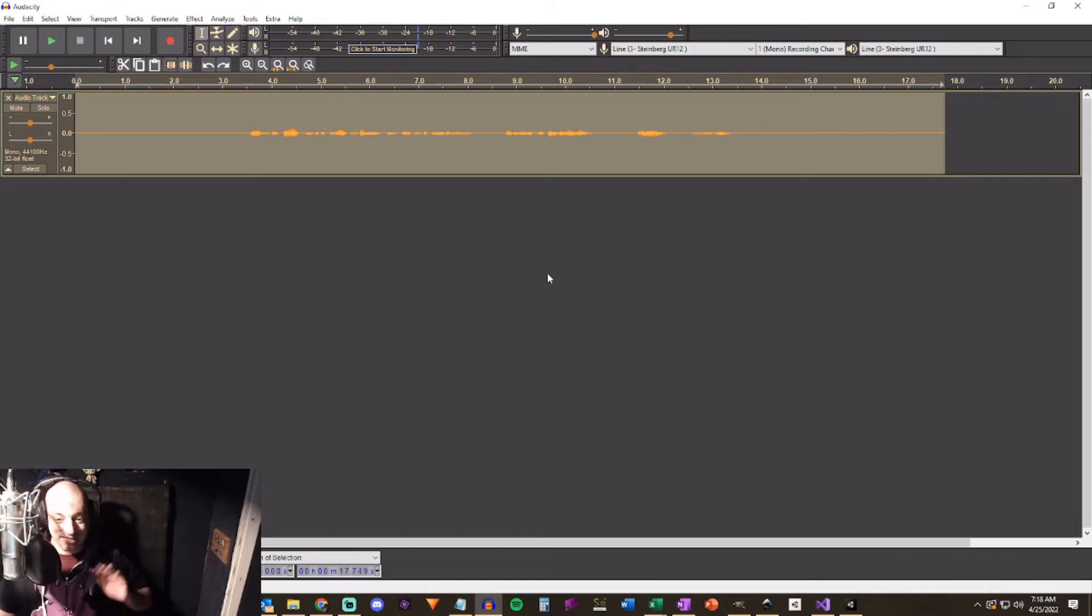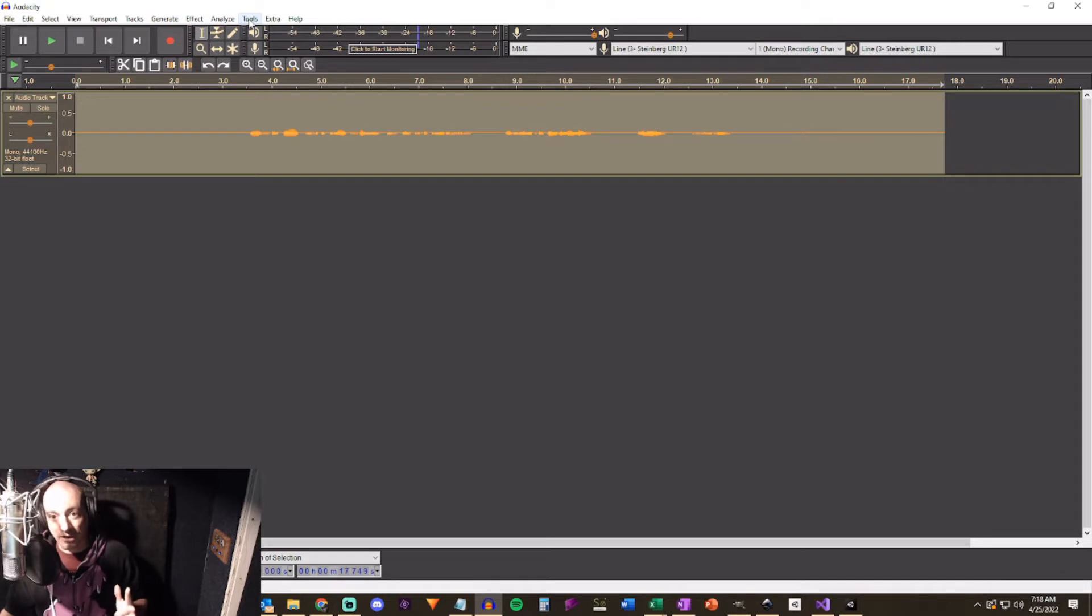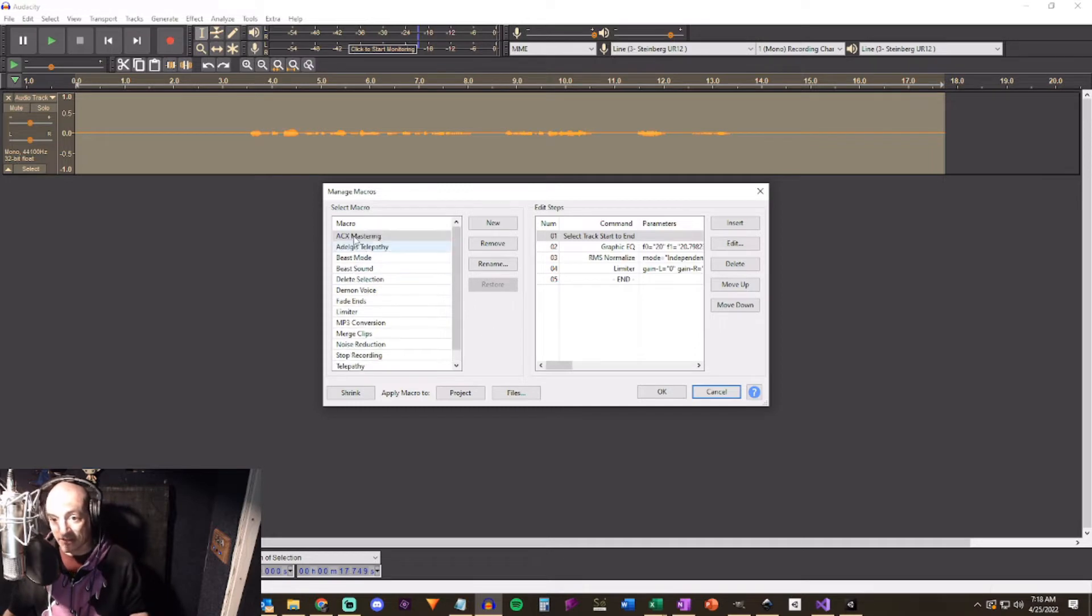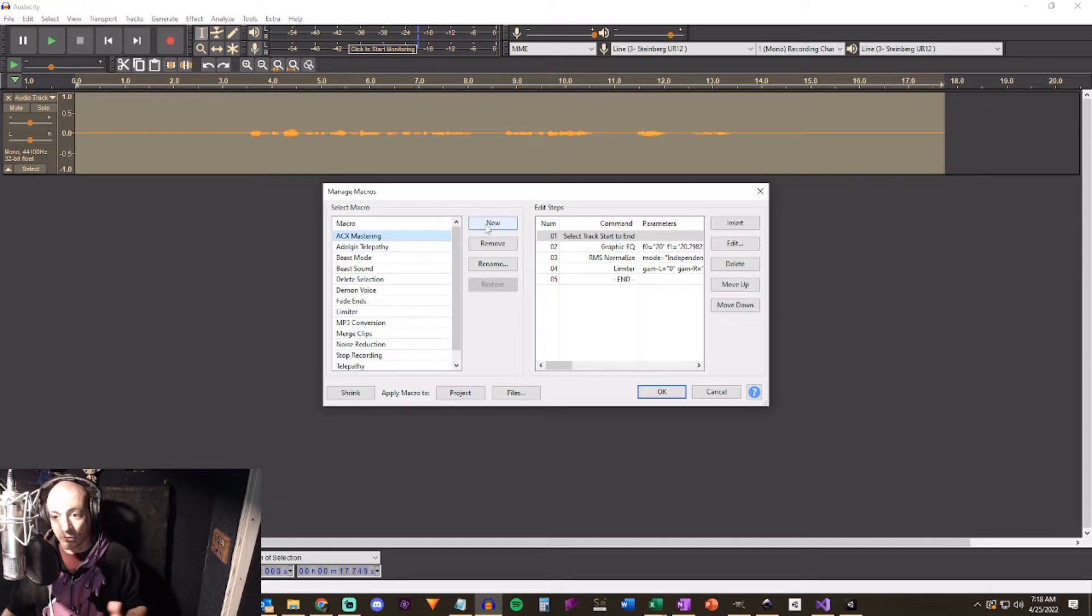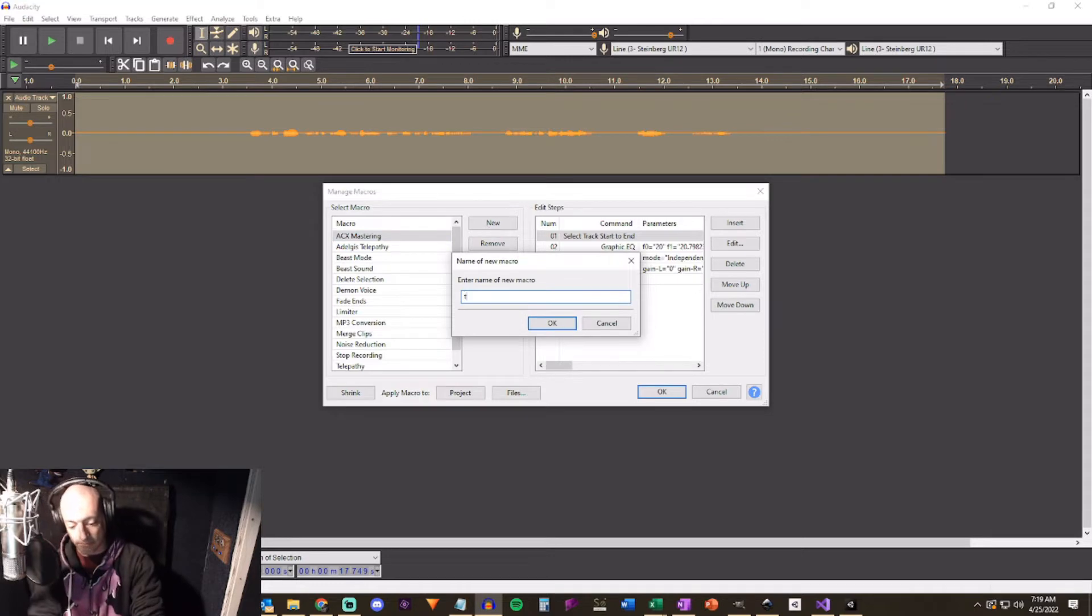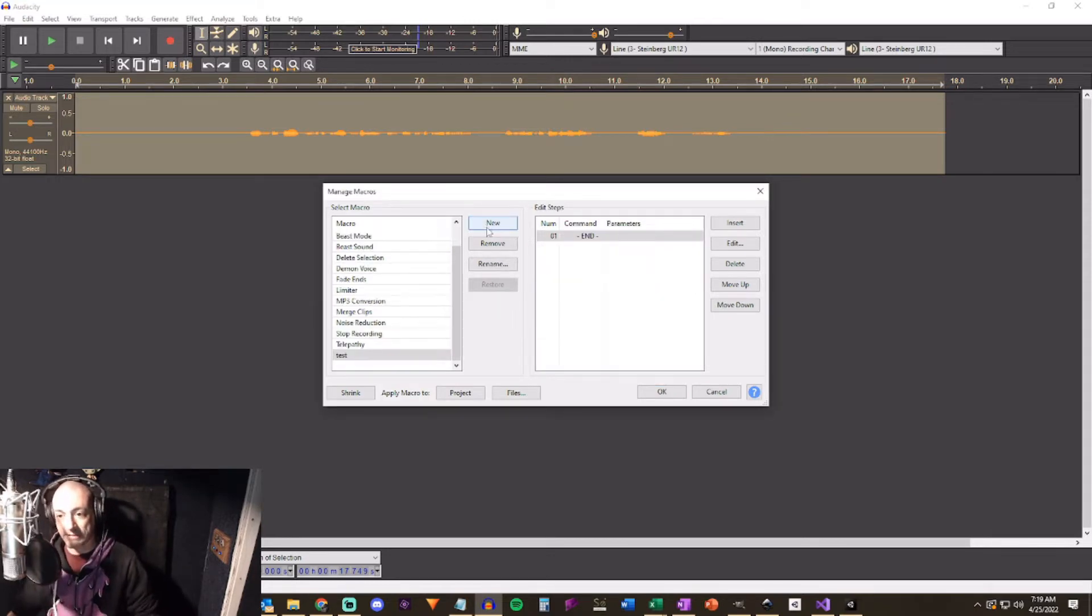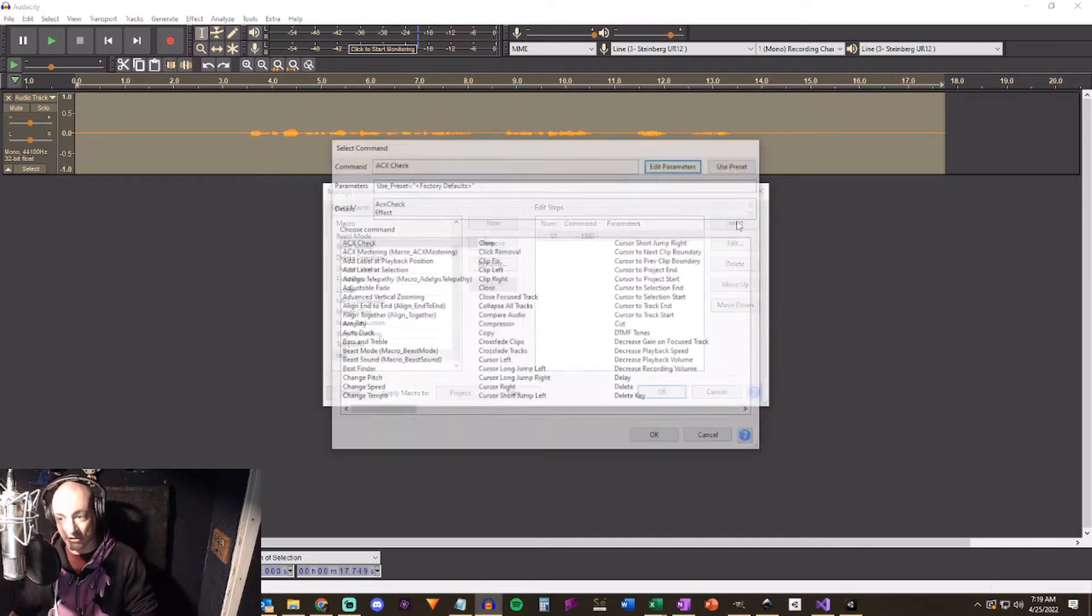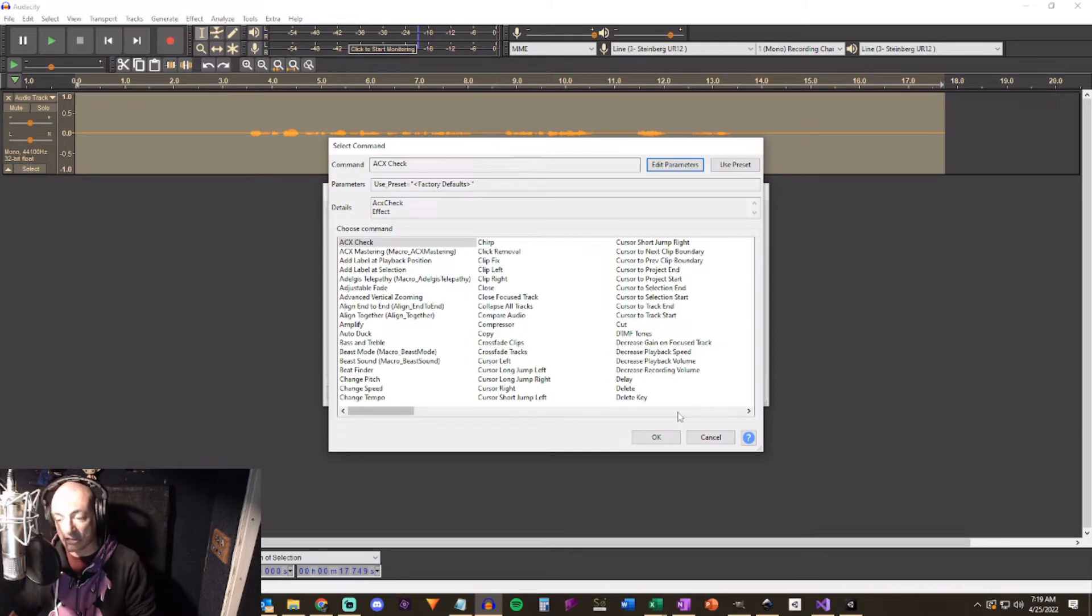Hold milliseconds leave that at 10. Apply makeup gain no. Make sure your settings match this. All right but again we're not going to apply it right now. We're just making sure this is what's in the system right now for when we set up our macros. So this is a lot easier than it might appear. We're going to come to tools macros and we're going to create a new one. Now I already have one set up here called ACX mastering where I have everything in here.